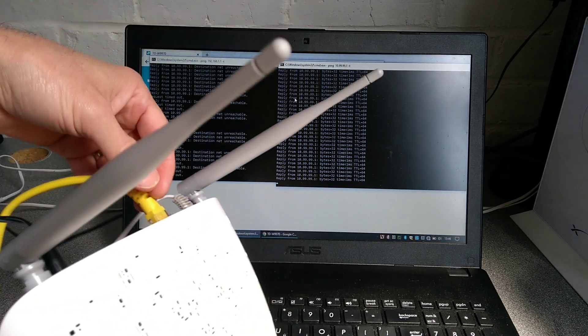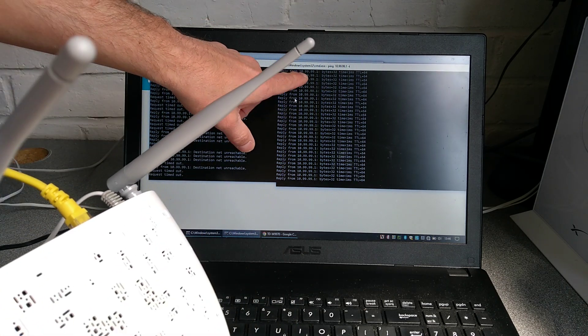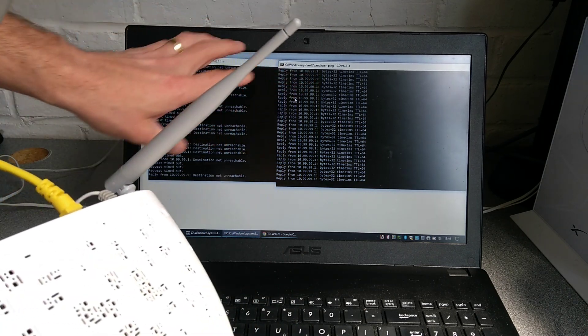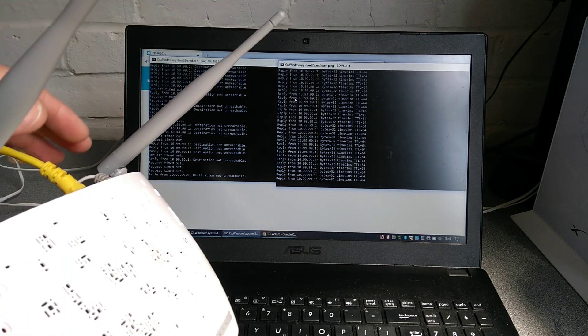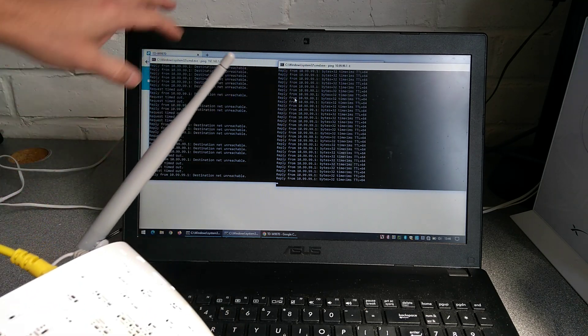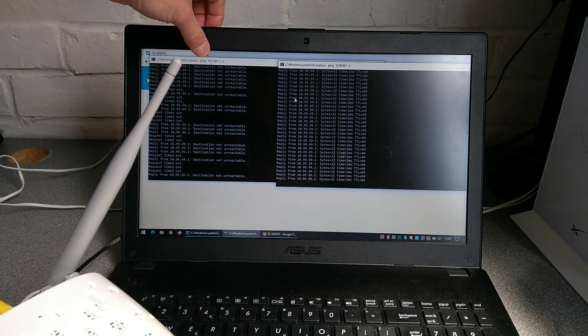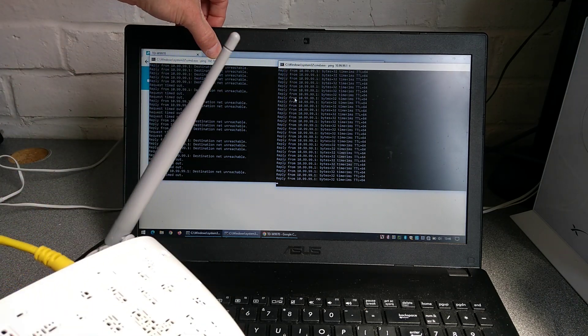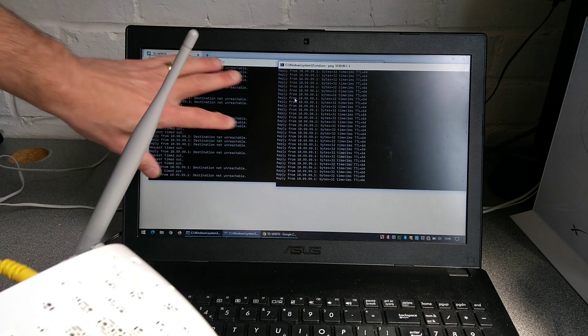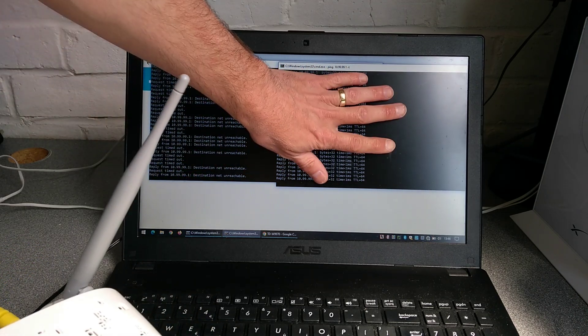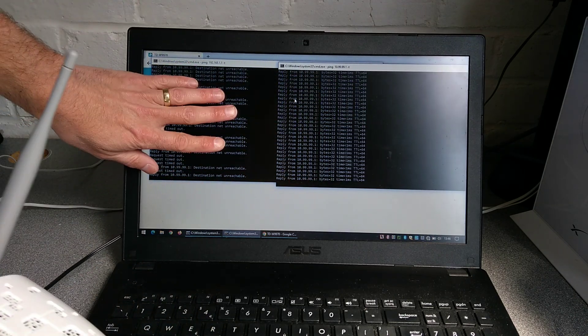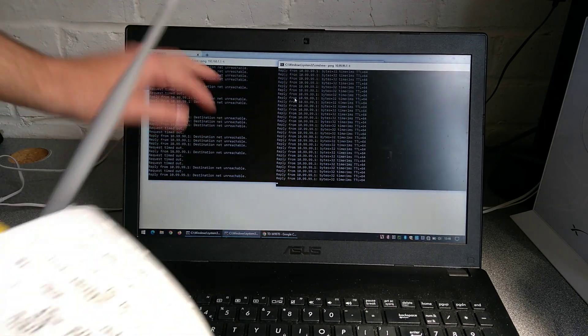So the router here is responding on 10.99.99.1 and when I'm done with the factory reset I want it to be responding on 192.168.1.1, so this should stop responding to pings and this should start responding to pings.